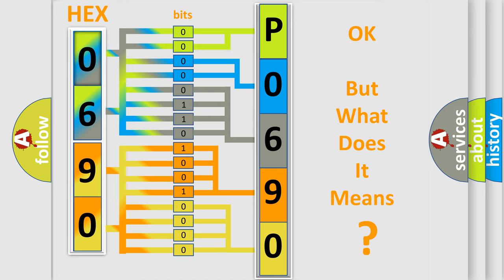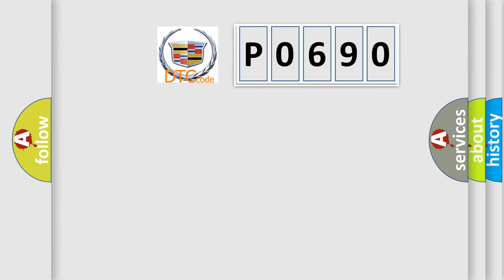We now know in what way the diagnostic tool translates the received information into a more comprehensible format. The number itself does not make sense to us if we cannot assign information about what it actually expresses. So, what does the diagnostic trouble code P0690 interpret specifically for Cadillac car manufacturers?